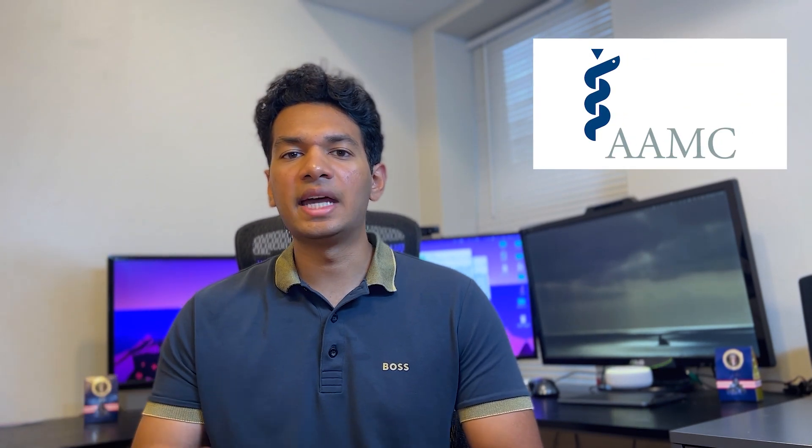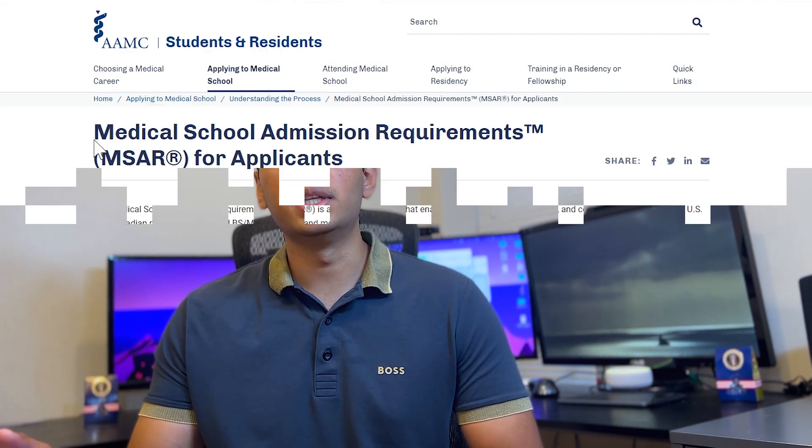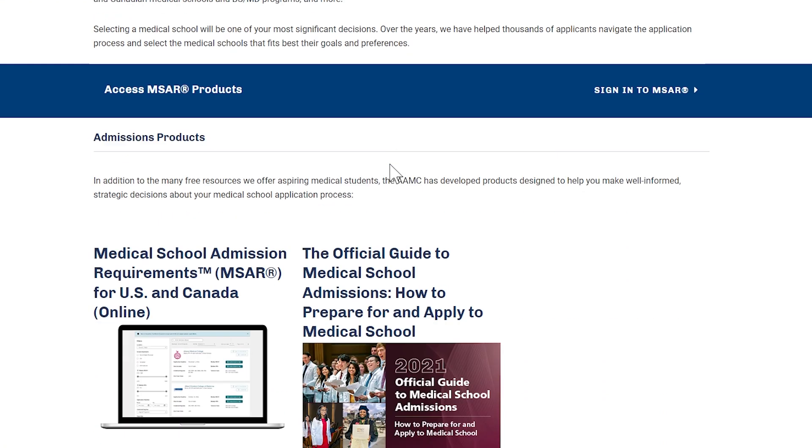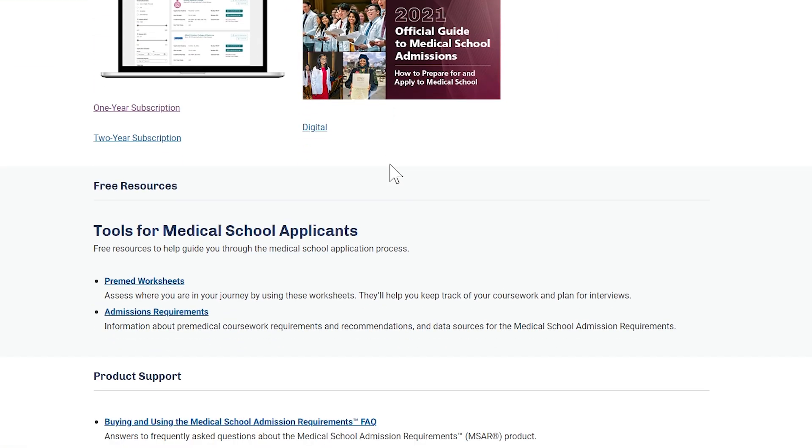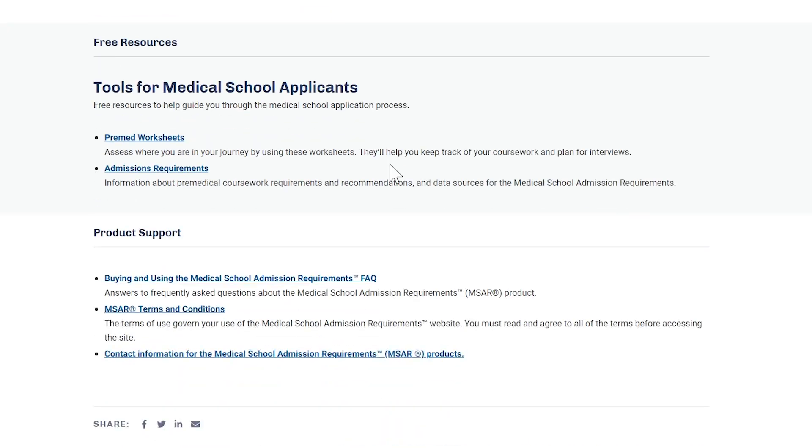The first thing you want to do is define your target score. Based on the medical schools you're trying to apply to, your target score is going to be slightly different. I would first recommend subscribing to the AAMC MSAR database, which has all the most recent up-to-date data on MCAT scores and GPAs — that's a place to start.